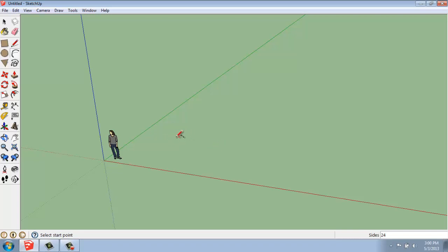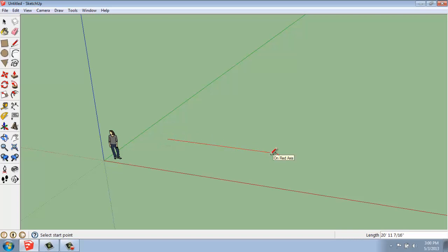I'll click for my first point. Then, instead of saying sides, that value control box changes to say length. So, this is how far from point 1 to point 2 I'm going to be. So, I'll say 10 feet, enter.